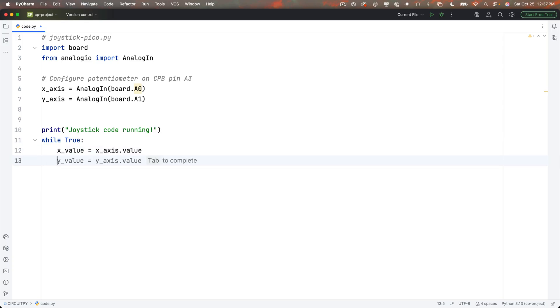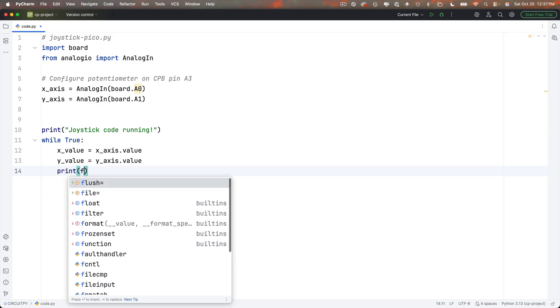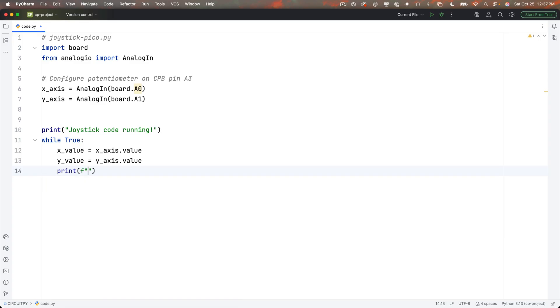Then I'll print out joystick code running and below this I'll create a while True loop always with a capital T and colon at the end and indented below this I'm going to get my x and y value readings with x underscore value equals x axis dot value and y underscore value equals y axis dot value.